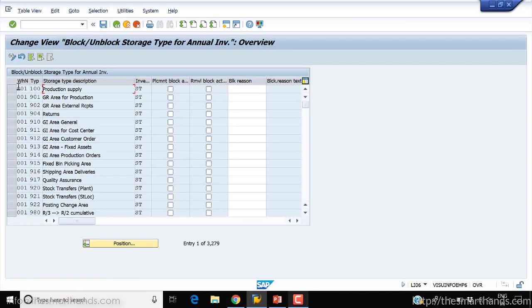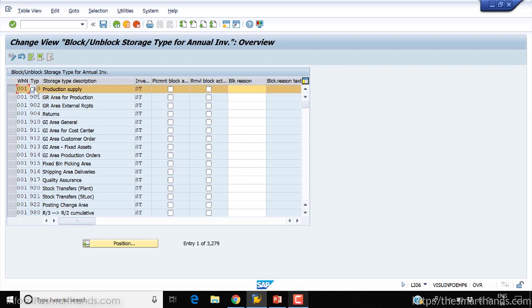Here you can see all the warehouse numbers and next to it the storage types. You can select your storage type that you want to block. There are two types of blocks - this is a placement block and this is a removal block. You can either put one block so no one can place the stock, or no one can remove the stock. For now we can put both blocks.